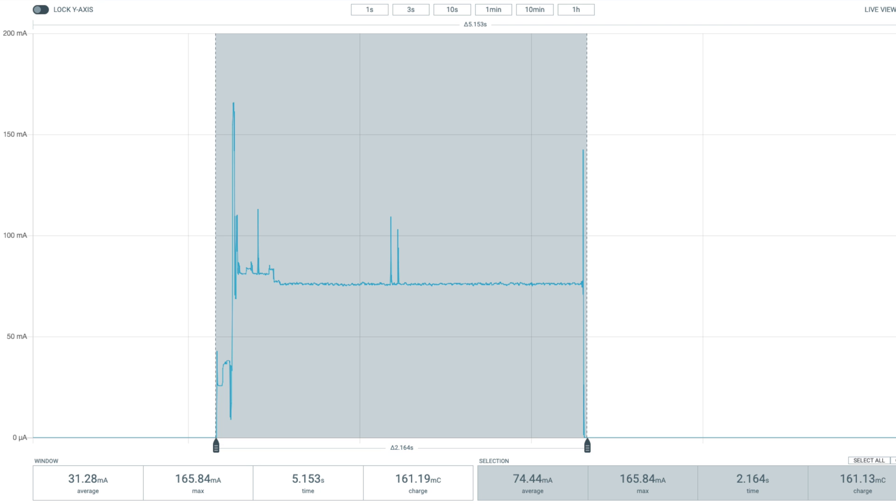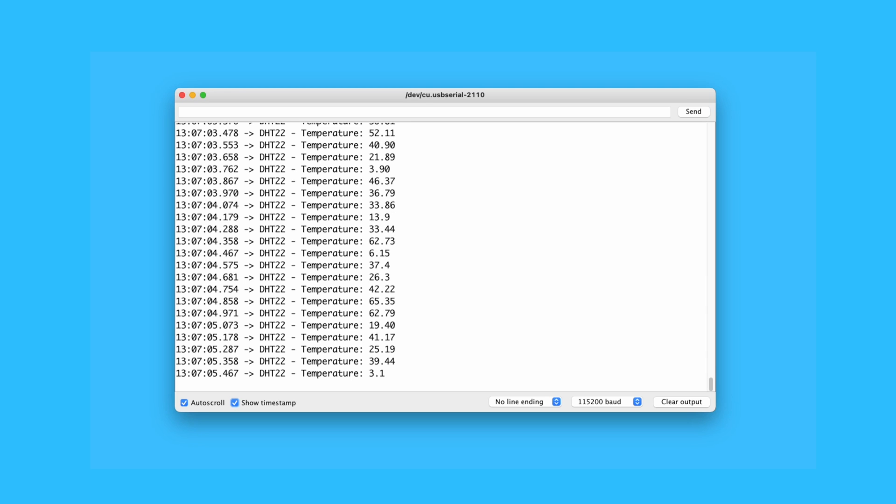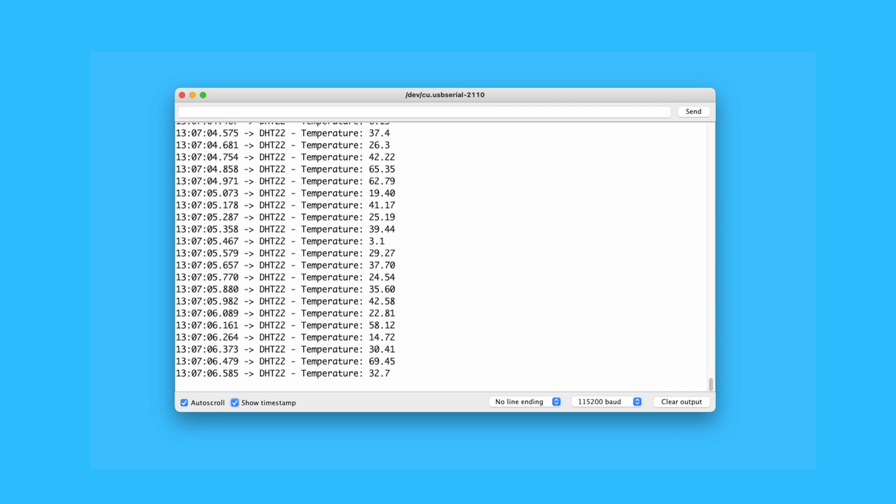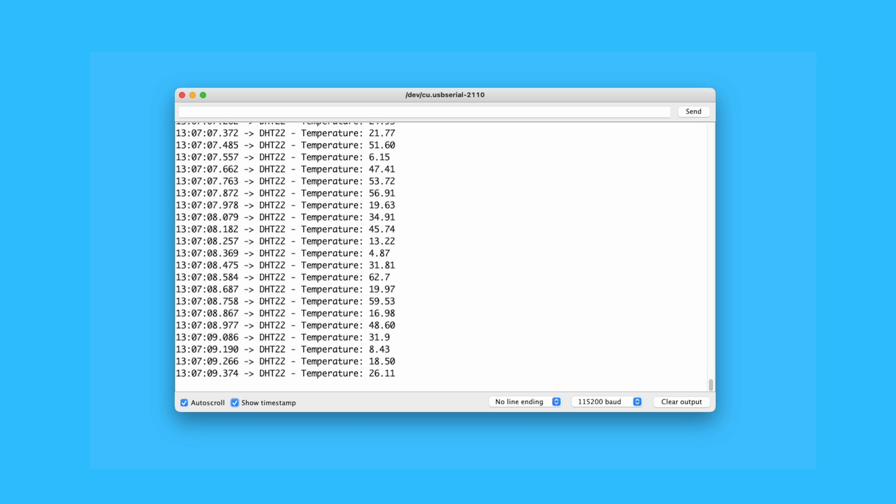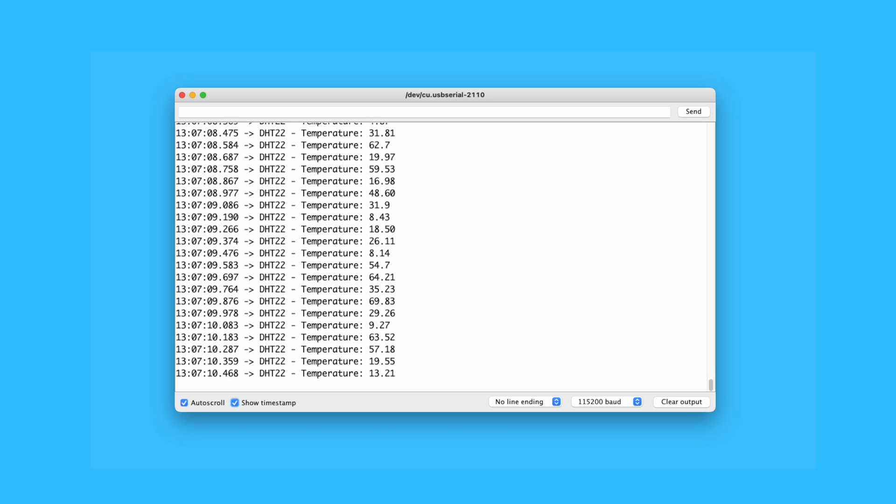I tried to see if I can minimize this two seconds, but the answer is no. Anything less than two seconds and I start getting garbage data. Again, not its fault. I don't think this sensor was ever meant for battery-operating devices, at least efficiently.